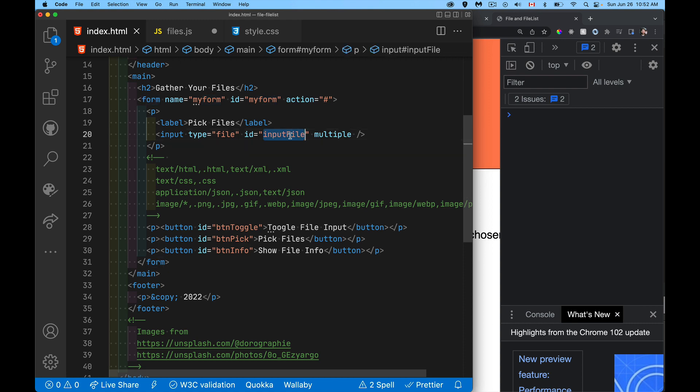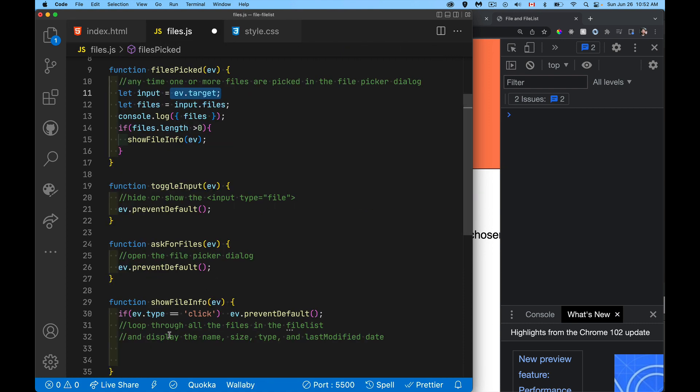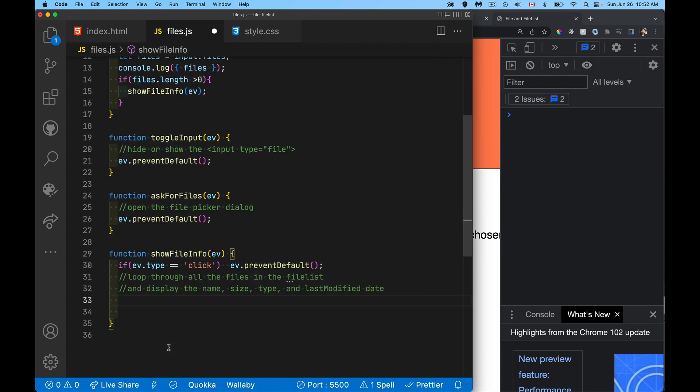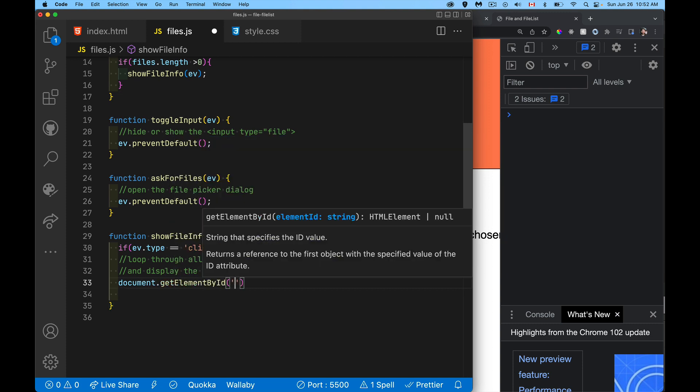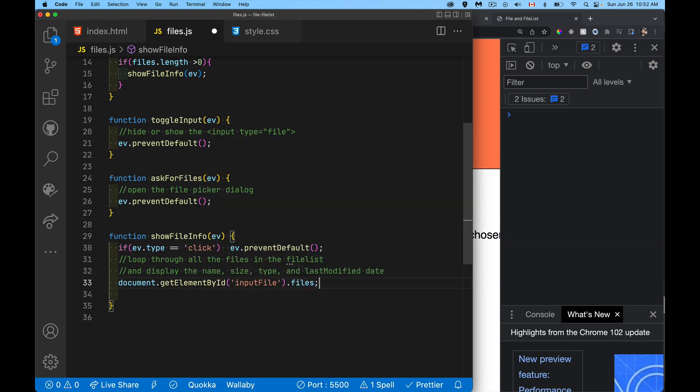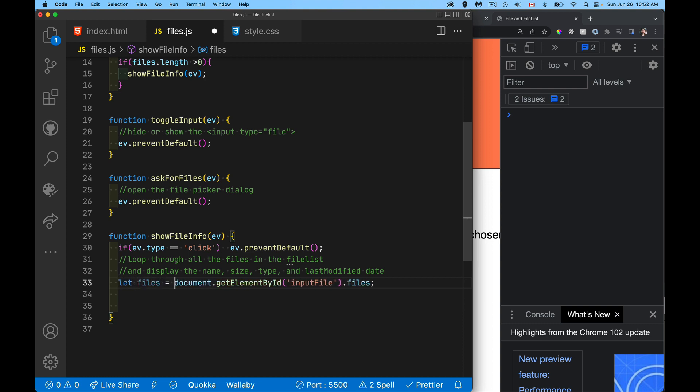So we have to actually target this thing directly. So input file, that is the ID. So I'll use that. That is our files object from there. So let's put it into a variable and then we'll loop through it.